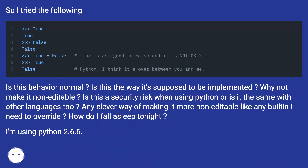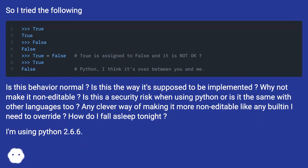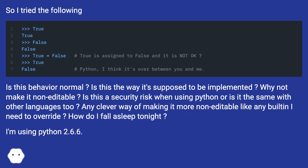So I tried the following. Is this behavior normal? Is this the way it's supposed to be implemented? Why not make it non-editable? Is this a security risk when using Python, or is it the same with other languages too? Any clever way of making it more non-editable, like any built-in I need to override? How do I fall asleep tonight?